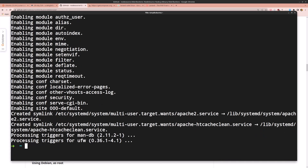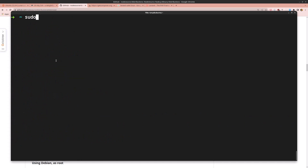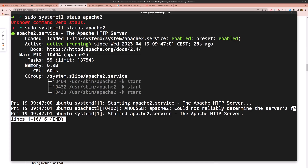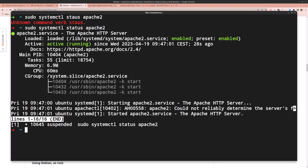Now run sudo systemctl status apache2. It's showing as active — good. Let's clear the terminal and move on to installing PHP.